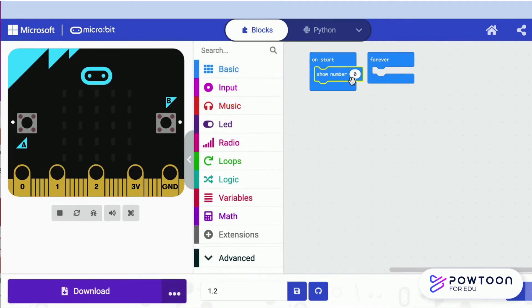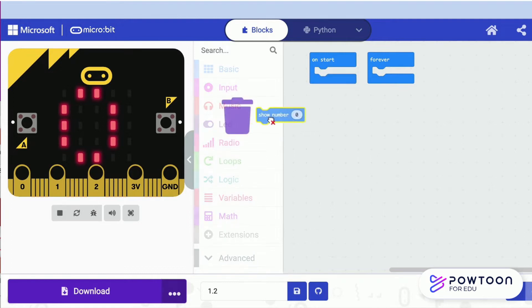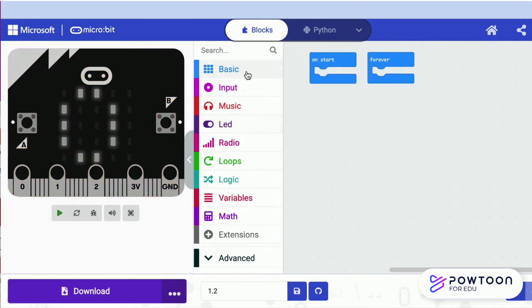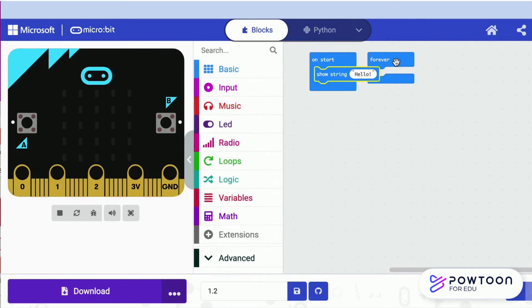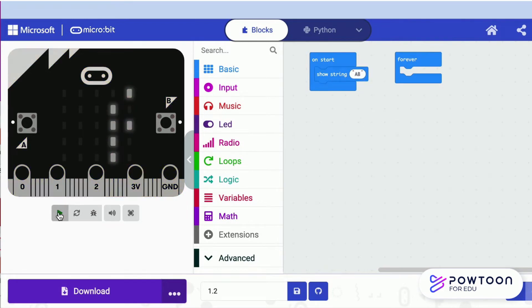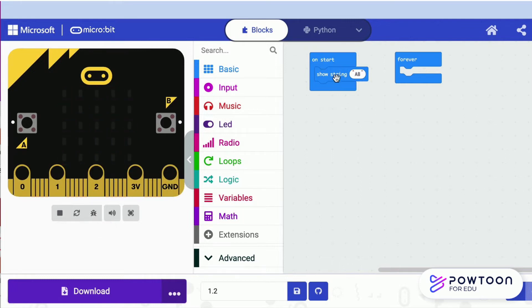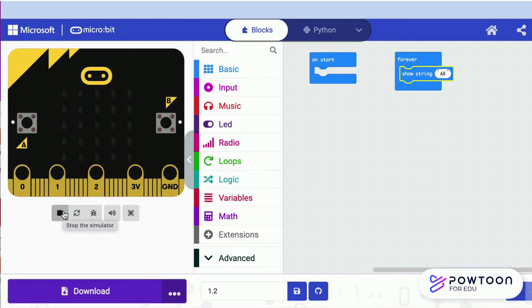The show number block accepts only numbers. The show string block accepts both numbers and letters.